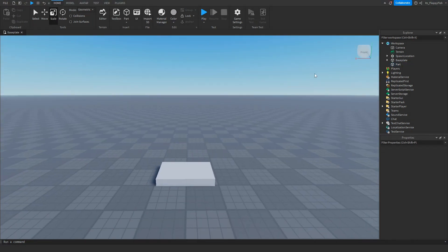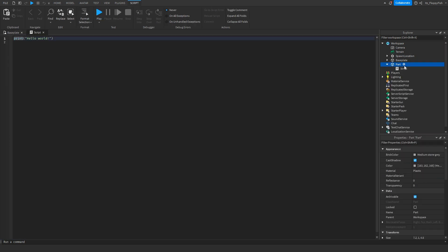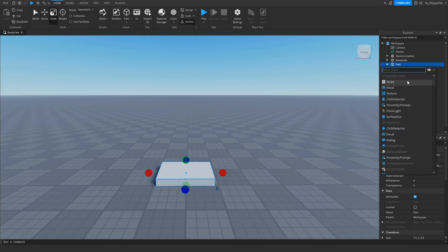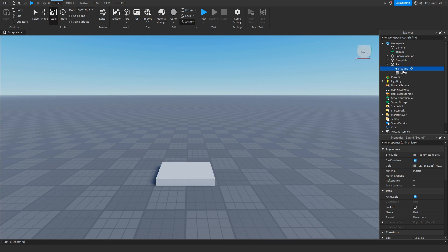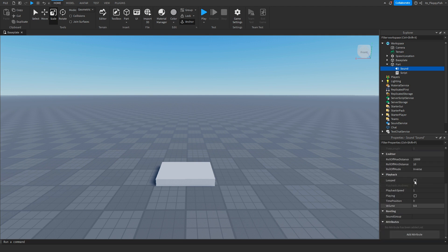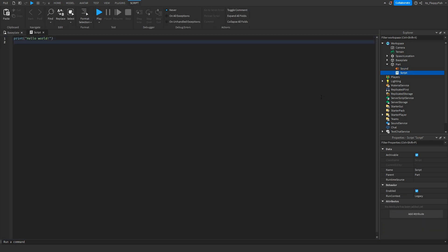Once you've finished customizing your part, go over to Explorer and click on the plus button next to your part and insert a Script. Close the script, then click the plus button again and insert a Sound. Now go and insert your Sound ID in the Properties area. You can adjust the volume but leave everything else as is.